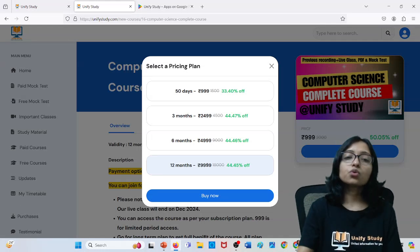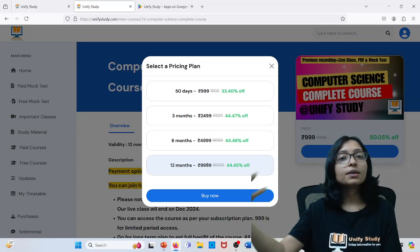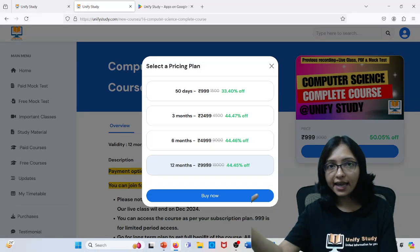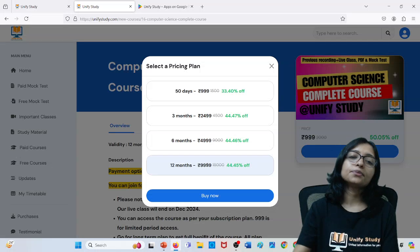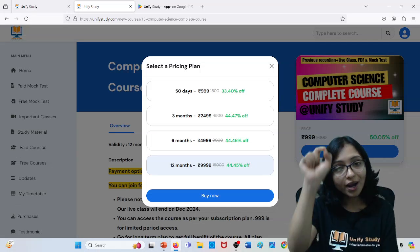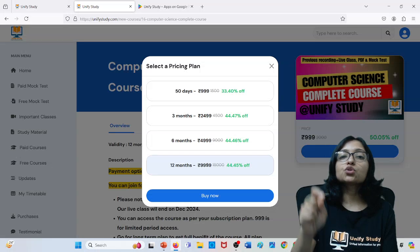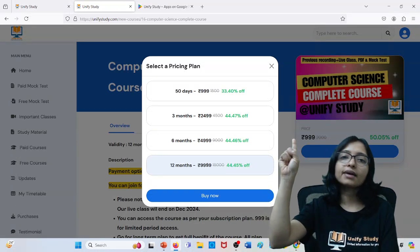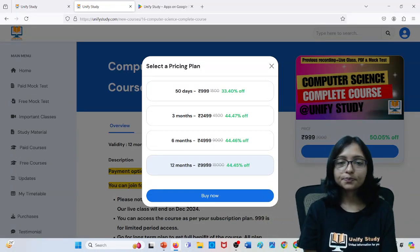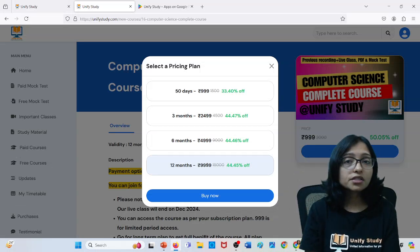So this is all about our course — pricing plan. Whenever I am recording, this is the pricing plan. When you are watching, maybe the pricing plan can change. So according to that time, whatever pricing plan is available, you have to go for it. What plan you are choosing — your validity will be that only. Please don't say that I took 999 so I will get 12-month validity — that is not possible. So I hope it is clear to everyone.